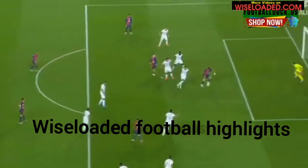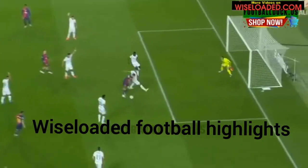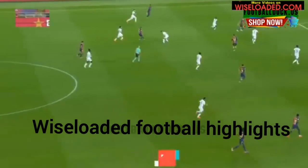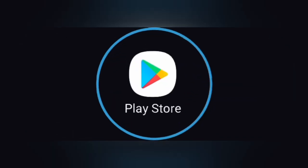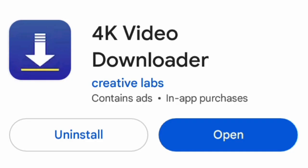Download football videos without copyrights. Step 1: Install 4K Video Downloader. Go to the Play Store and install 4K Video Downloader. Then open the app.